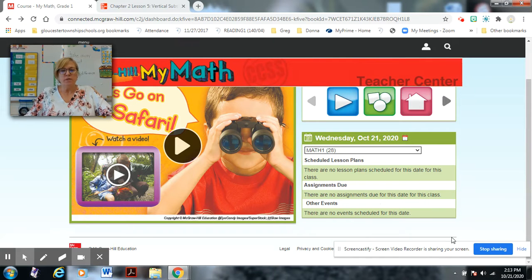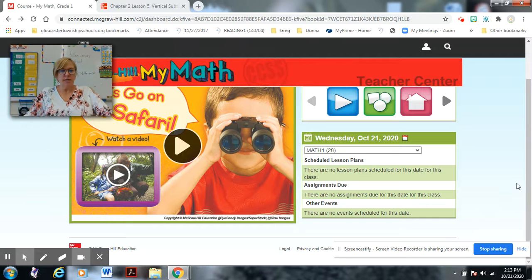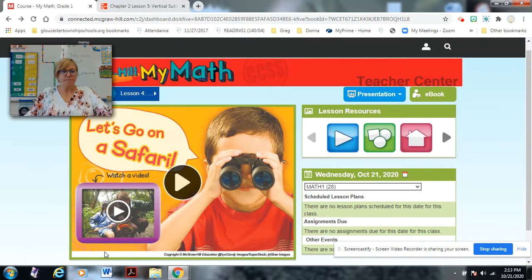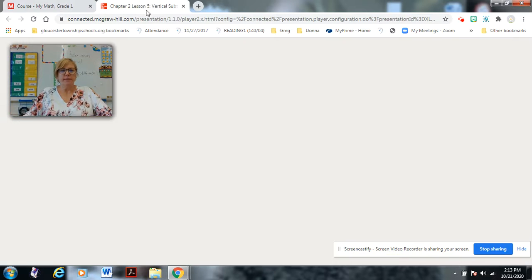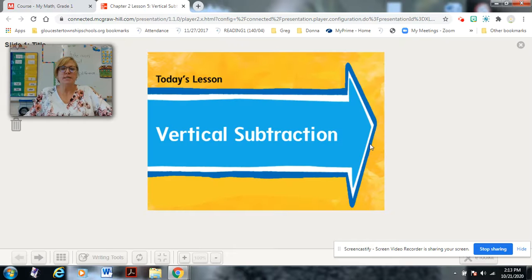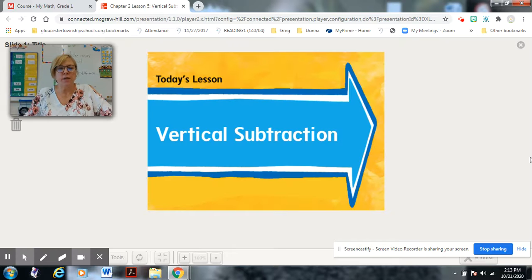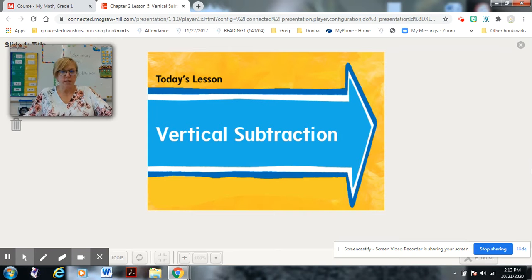Once you have all those materials, we can get started. Today's lesson we are going to do vertical subtraction, so let's talk about what that means.